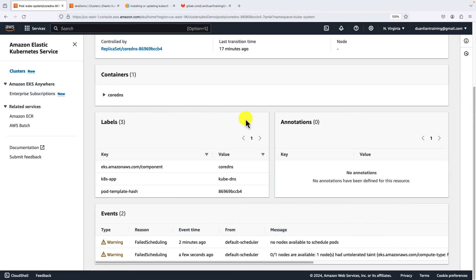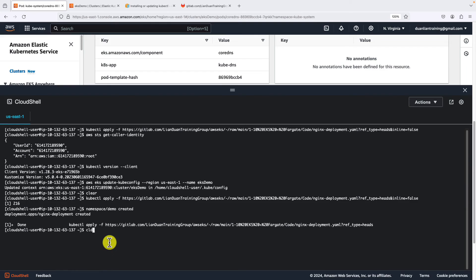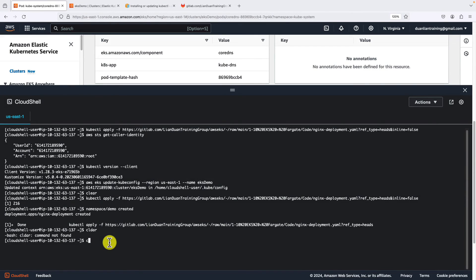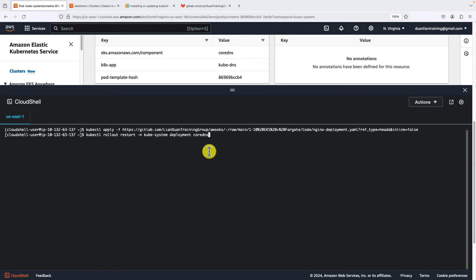To fix it is very simple. Open the cloud shell again. Do a cleanup. Use the kubectl rollout restart command to redeploy the CoreDNS.